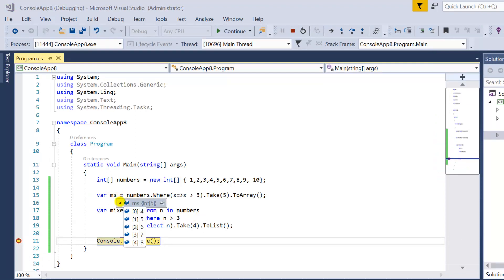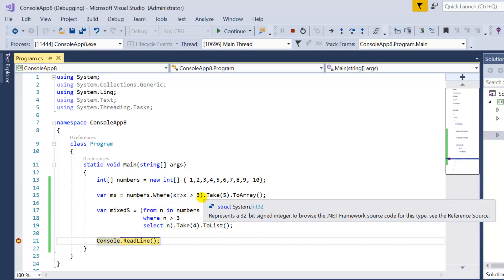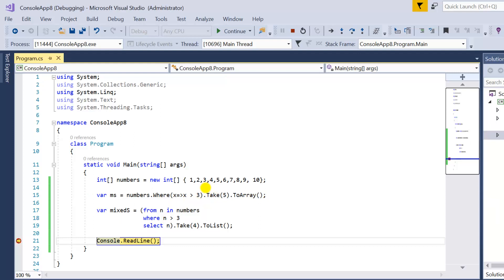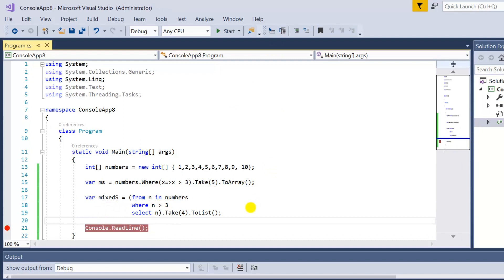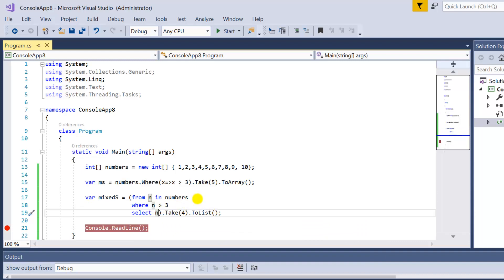Pressing F5, you can see that in the method syntax result we have five records starting from four: 4, 5, 6, 7, 8 — all greater than three and in sequence as available in the original data source. In the mix syntax result we have four records, all greater than three. You can write any type of condition and select objects, strings, or integers. At the end, the Take method will return only the number of records passed as a parameter.